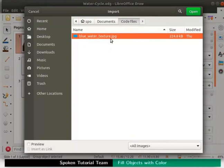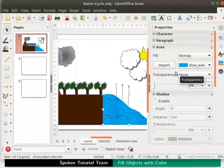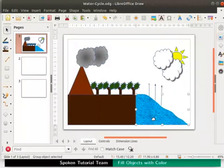Then click on the open button. The bitmap is now imported into this object. Close the sidebar deck. The water object looks more realistic now.